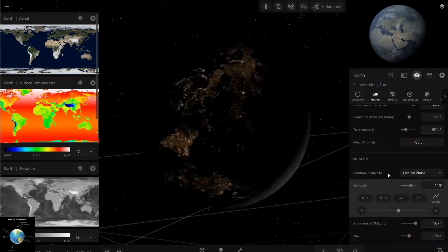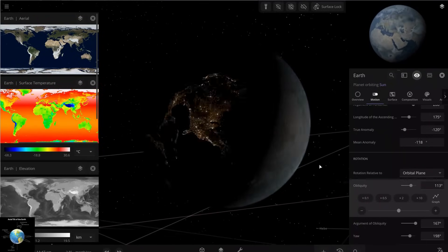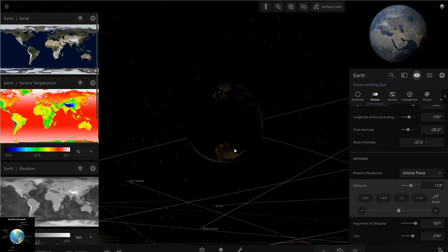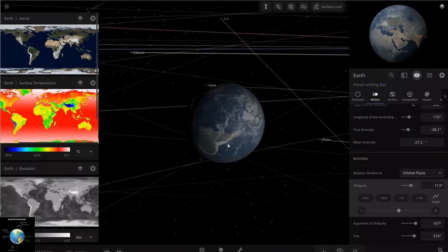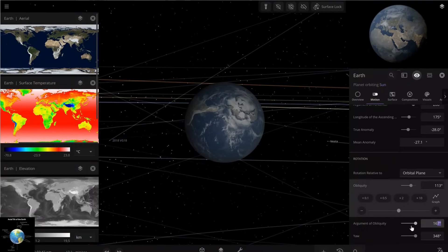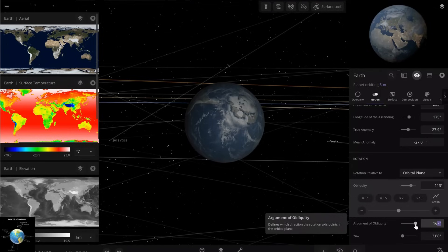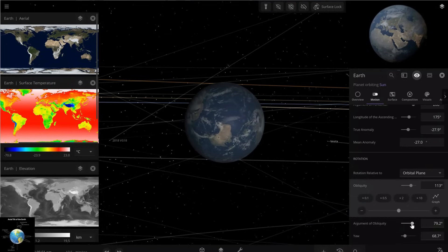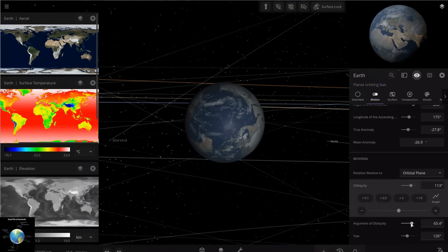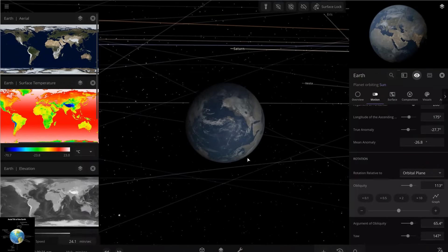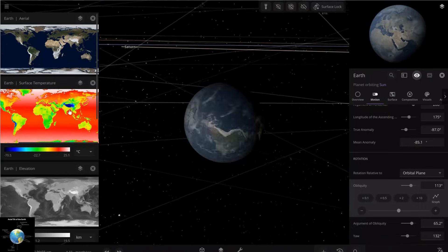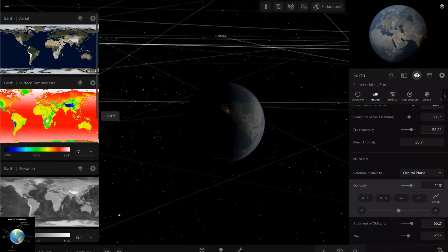For your own scenarios you can play with this parameter and see what happens. There's another parameter here called the argument of obliquity. You can also change the type of rotation of the Earth from here. By default this is 167 degrees, but if I decrease it — for example to 65 degrees — you can see the type of rotation of the Earth also changes. I'm setting it to 65 degrees to see what happens in the new situation.